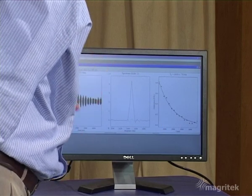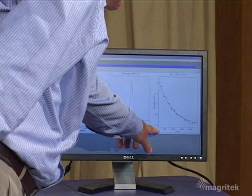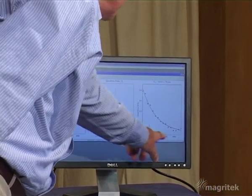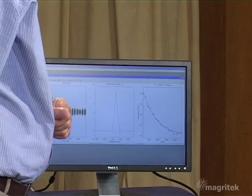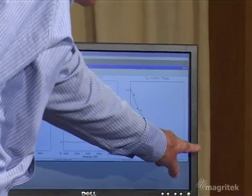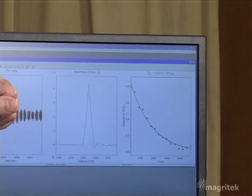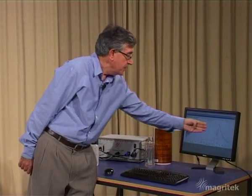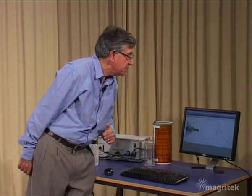On the right-hand side we see the areas of those spectra obtained at different echo times, plotted as a function of time. The scale goes from zero out to about five seconds, and you can see the decaying away of the echo amplitudes with increasing time. Once again we've fitted a single exponential to that data, and the time constant for T2 is around about 1.6 seconds - again a very typical value for water molecules.